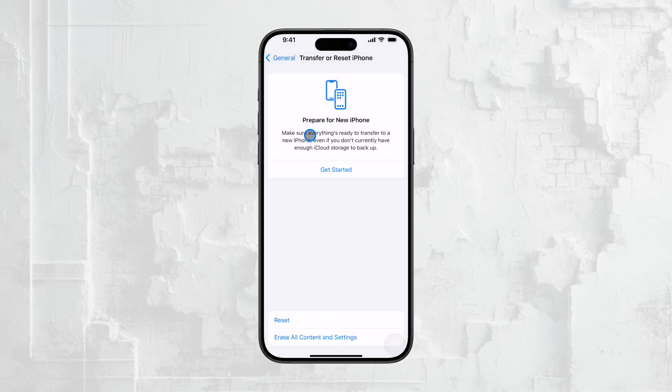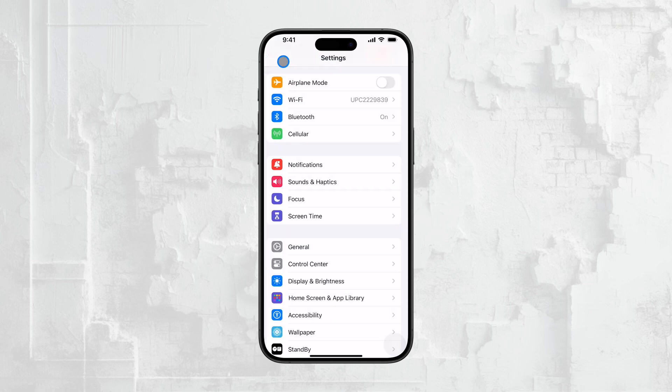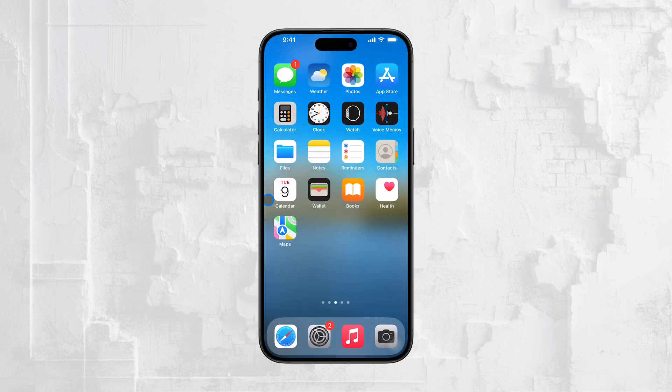And that's it. You now know how to access all the Wi-Fi passwords ever saved on your iPhone. It's a simple process, but incredibly useful when you need it. I hope this video has been helpful for you, and that you feel more confident navigating your iPhone's settings. Thanks so much for watching, and if you found this information valuable, don't forget to hit the like button and subscribe to Foxtech for more tech tips and tutorials.